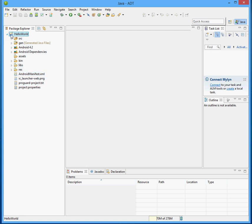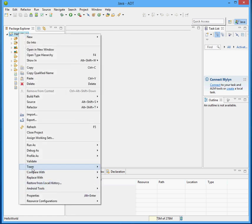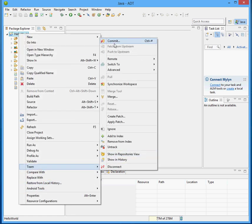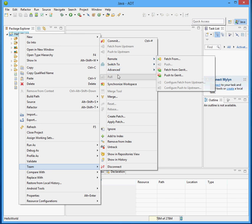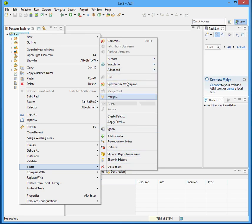So now this project is under Git control. And I can commit, and I can do pretty much everything that I can do with a normal Git instance.